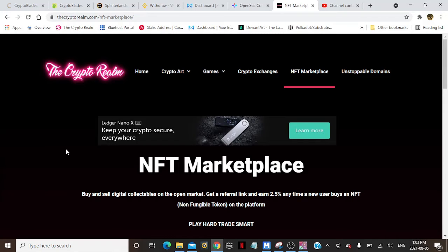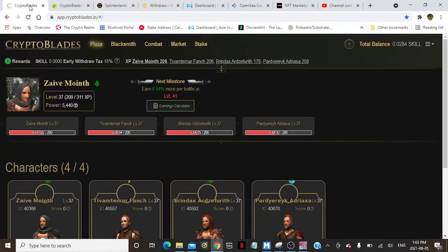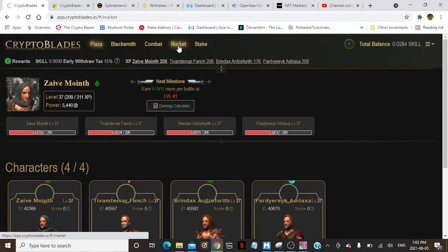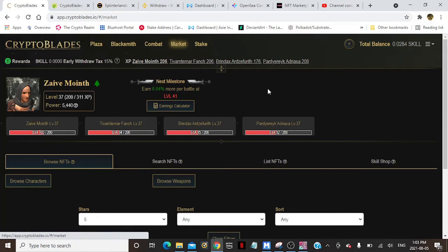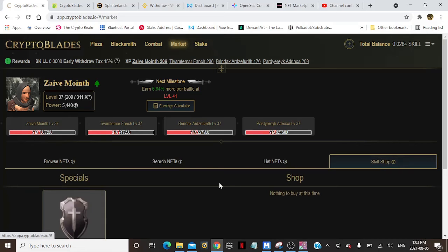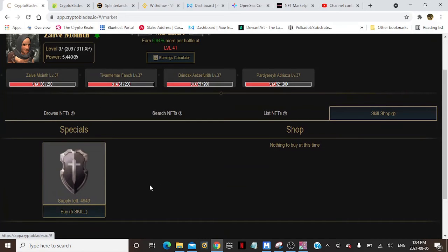Hello everybody, welcome to the Crypto Realm. So a big update: if you guys want to check out Crypto Blades and go to the market, you can go down to Skill Shop. Bam, there you go.